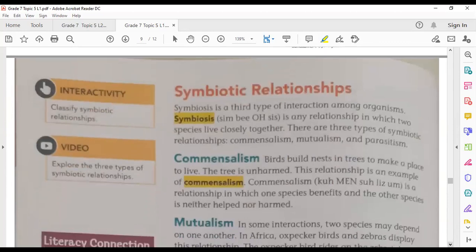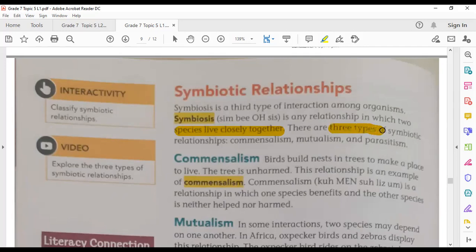Symbiosis means any relationship in which two species live closely together. This is called symbiosis. There are three types of symbiotic relationships: commensalism, mutualism, and parasitism.